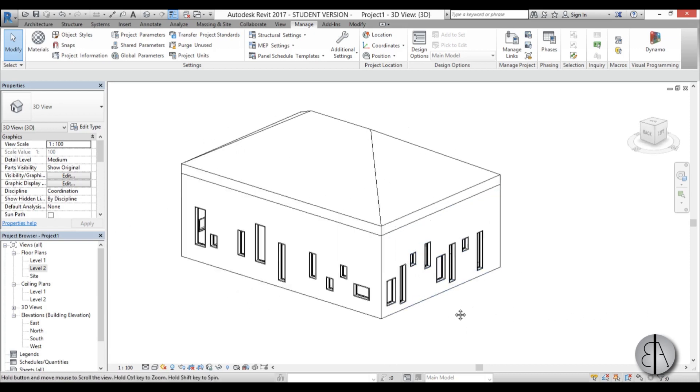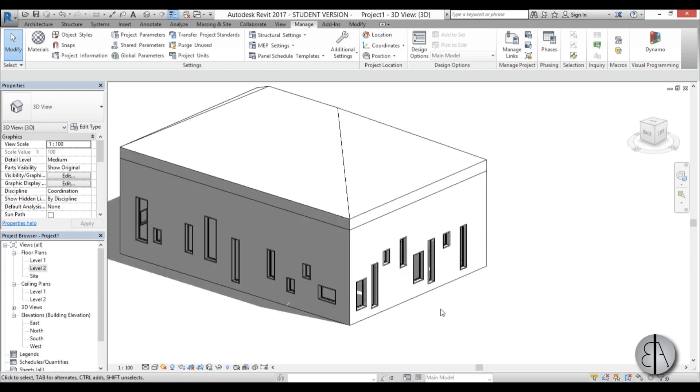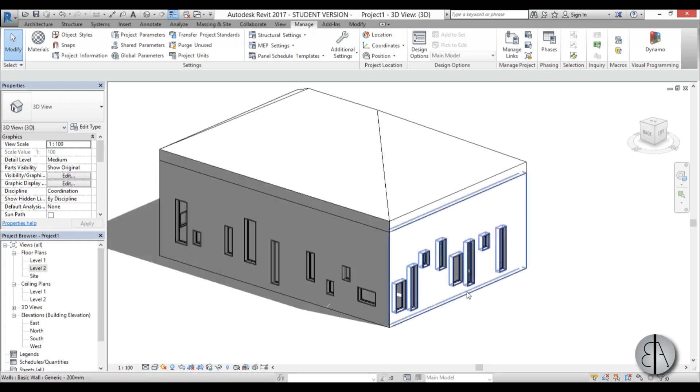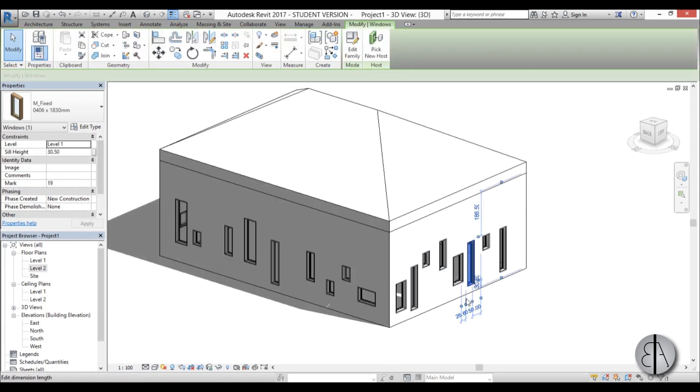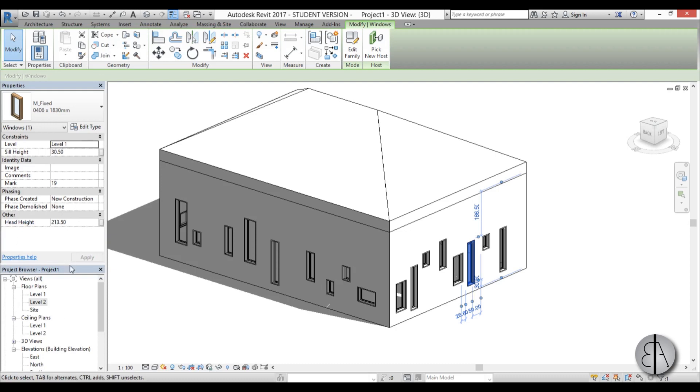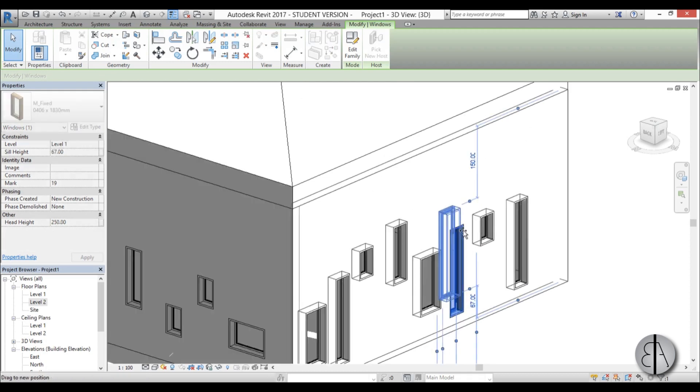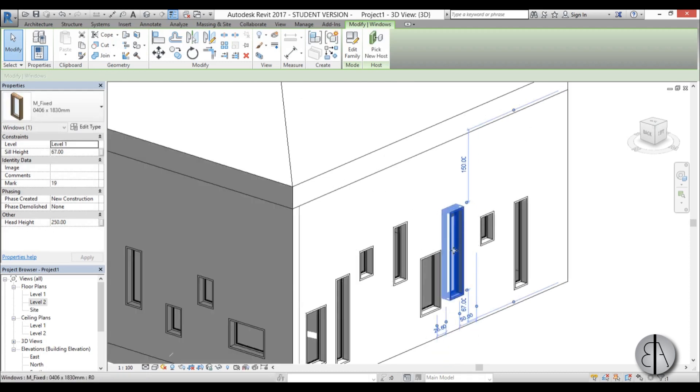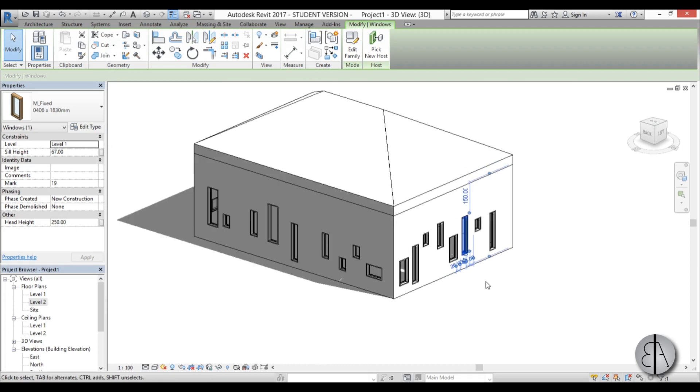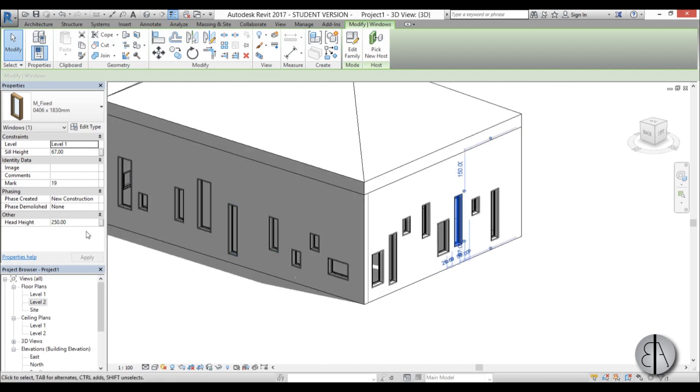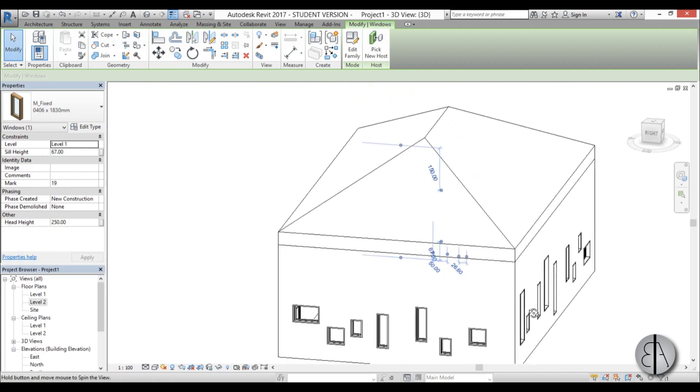We just need to change one parameter. If I select any window, you can see we have some parameters here. We have the level, we have the sill height, and the important one is head height. So that is basically this height over here, and if we pull a window a bit higher you can see it changes. So we need to have this head height the same for all of our windows.